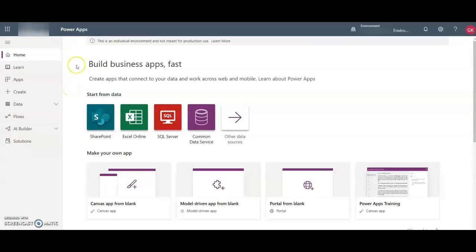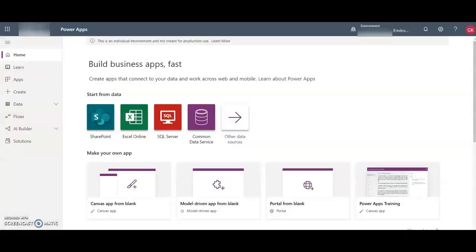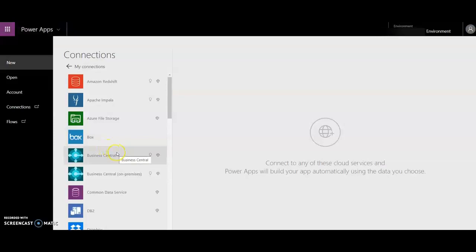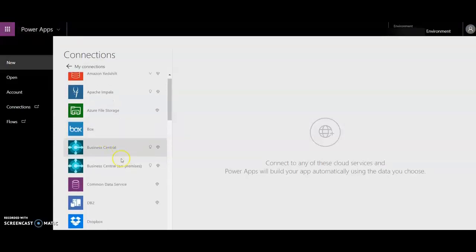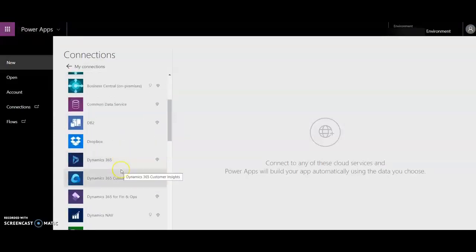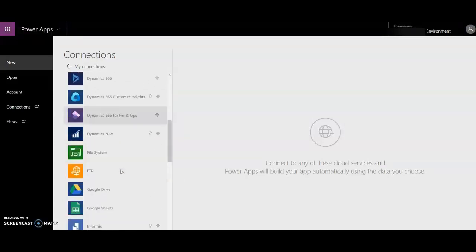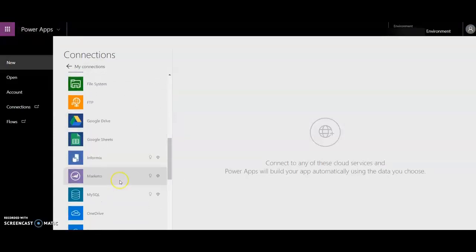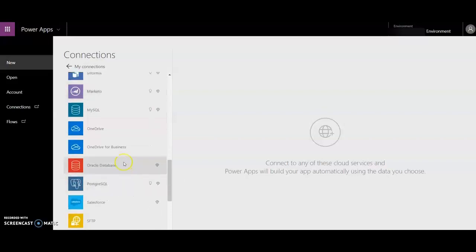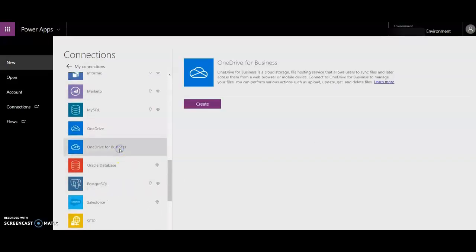Once you register through the Community Plan, you will land on this page. So let's start building our first app from data. Now you have to go and search the OneDrive connection and click create.